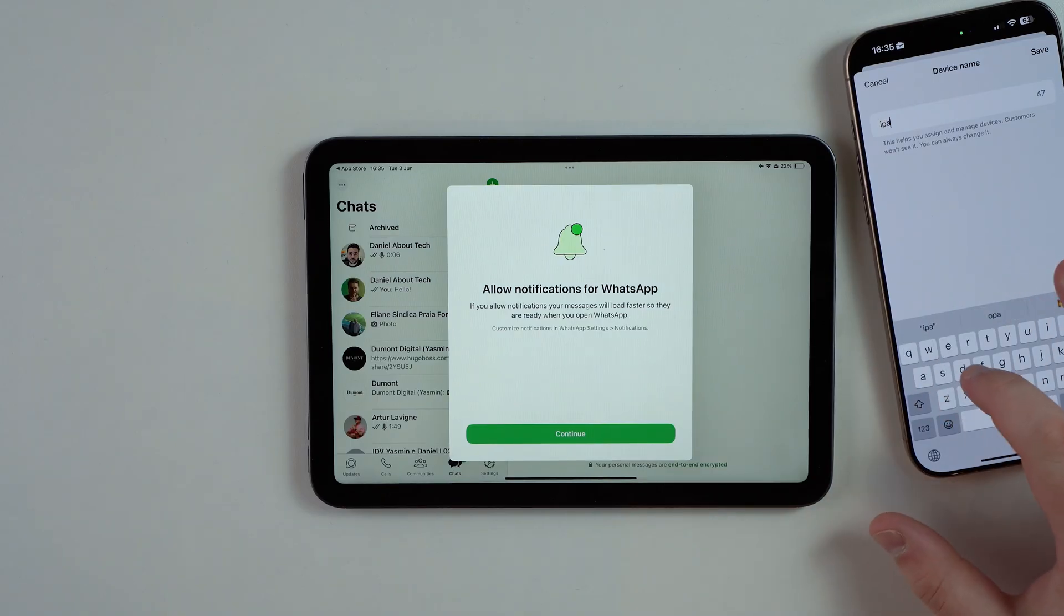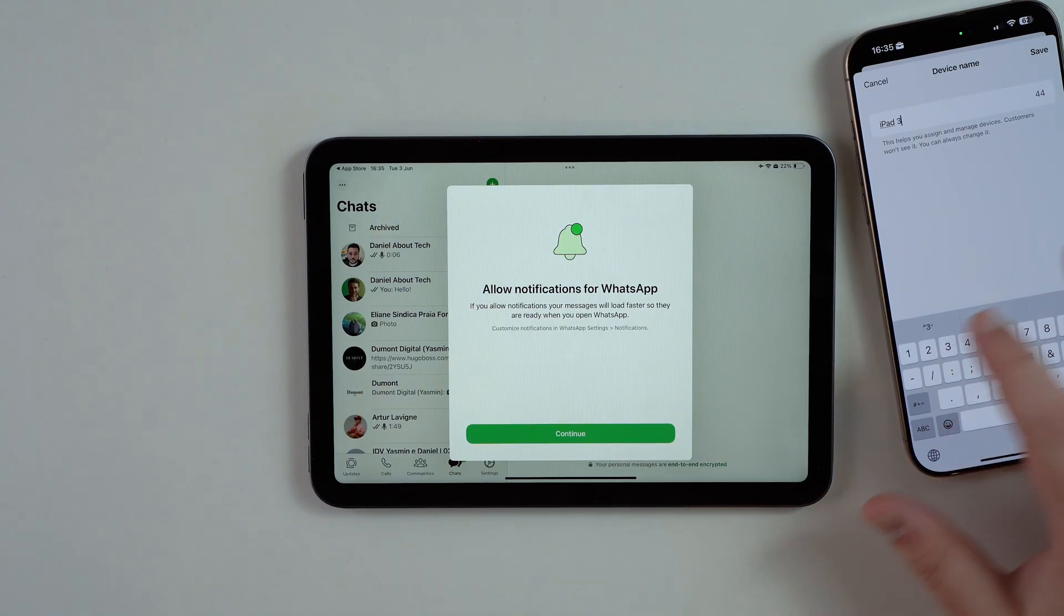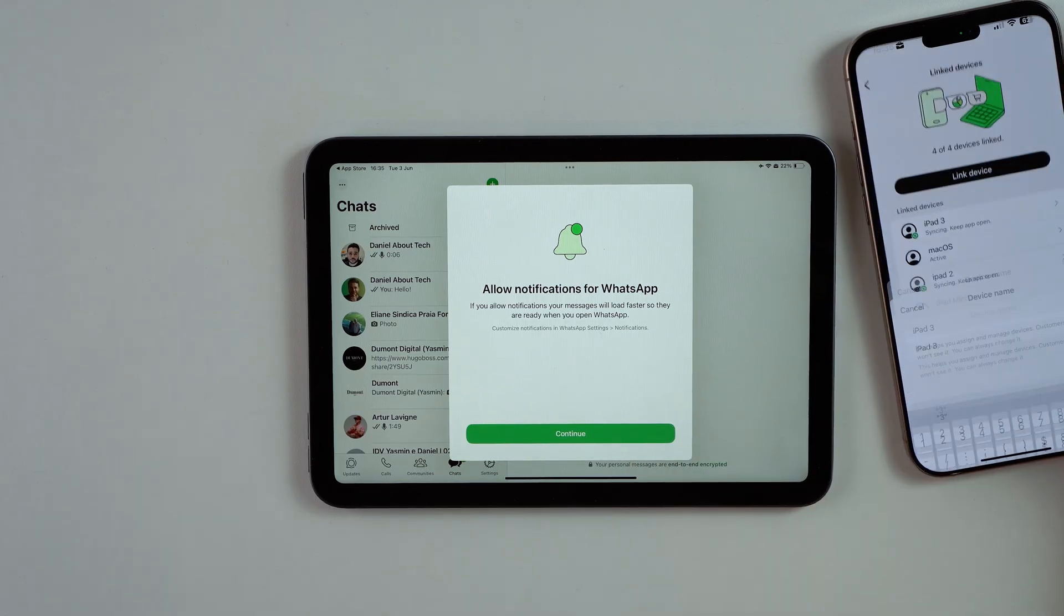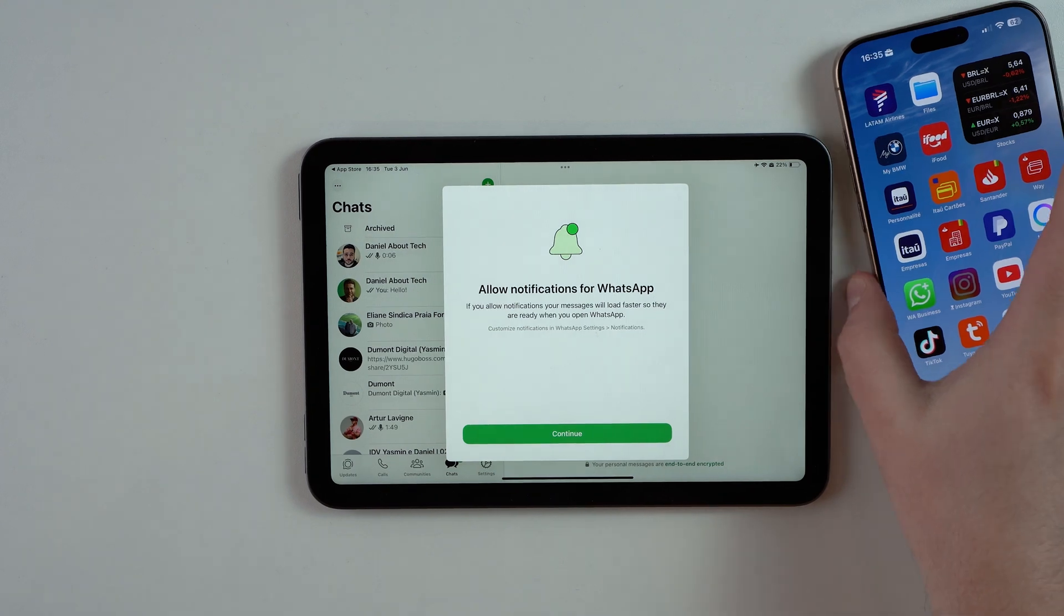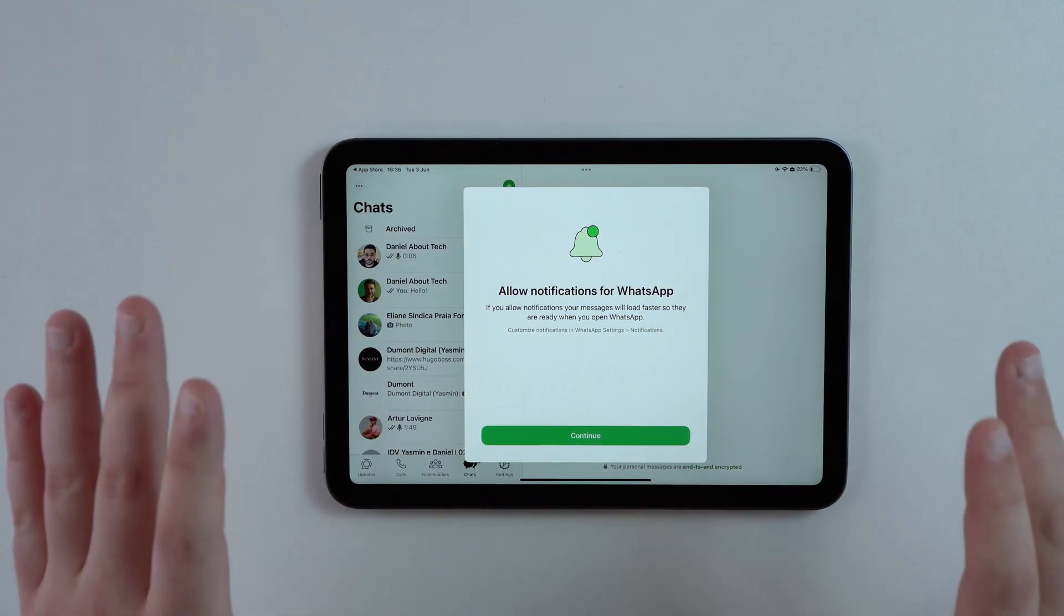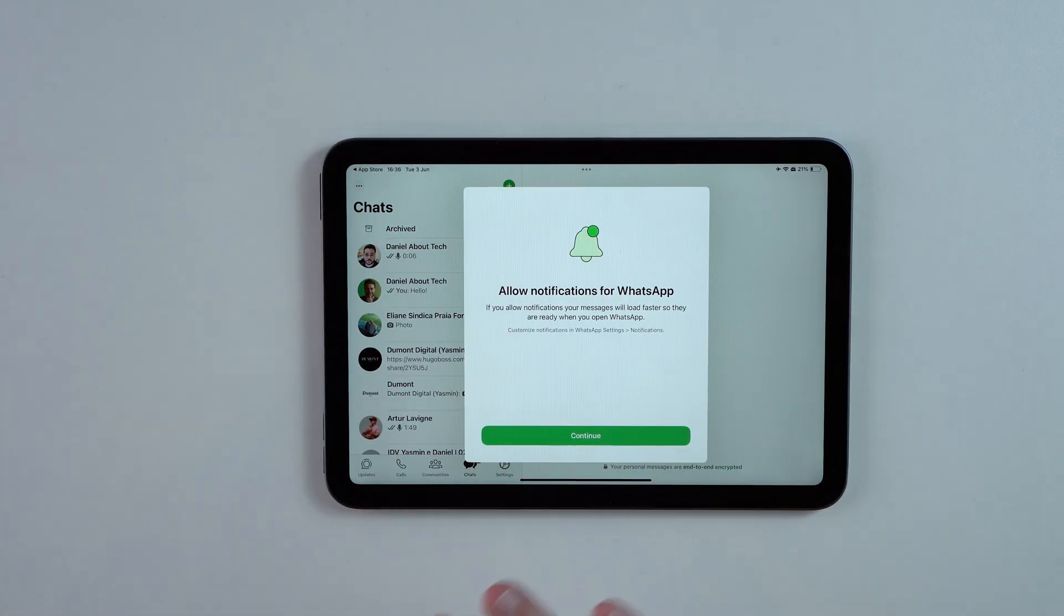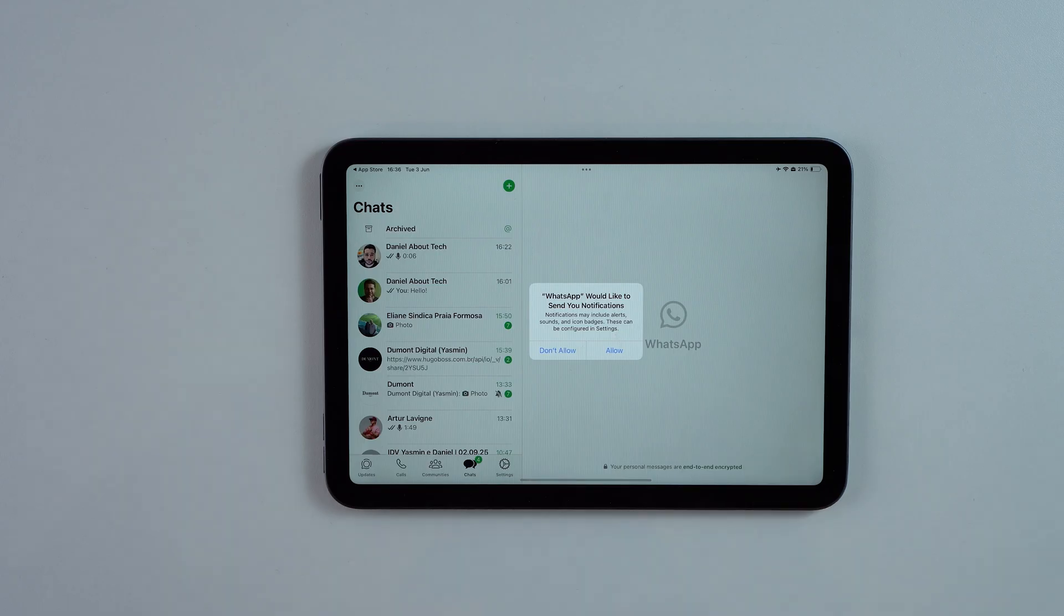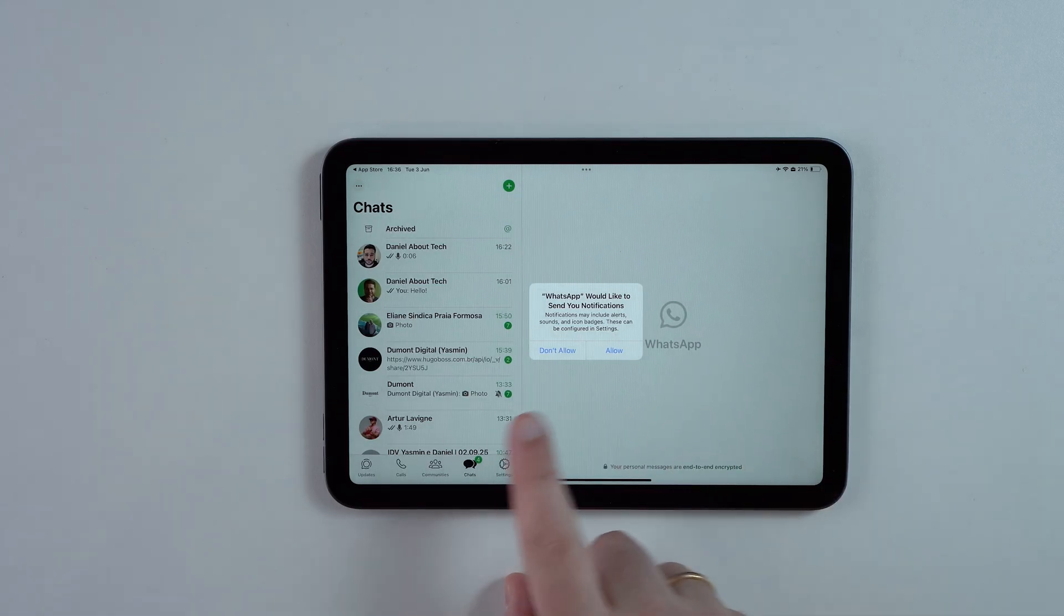You're gonna be prompted to put a device name, and I do recommend that you do that, especially if you have multiple devices. I'm gonna put it as iPad 3 because I have done this before. Save, and then we're good to go. You can exit from your phone. You don't need your phone anymore. This is a completely individual device right now.